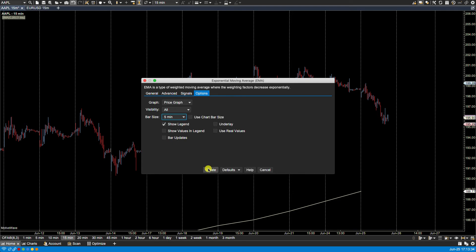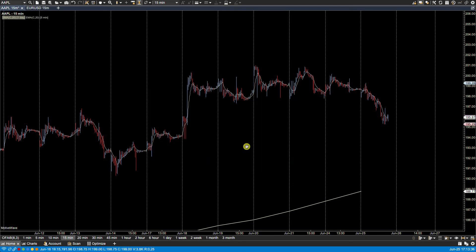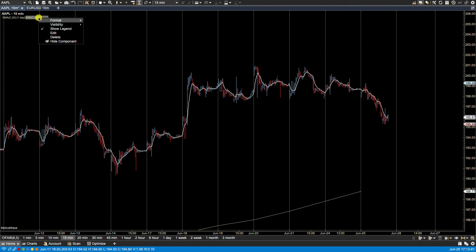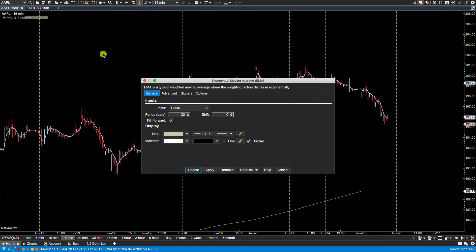We can plot that as well. Here we have it and it says here five minute.